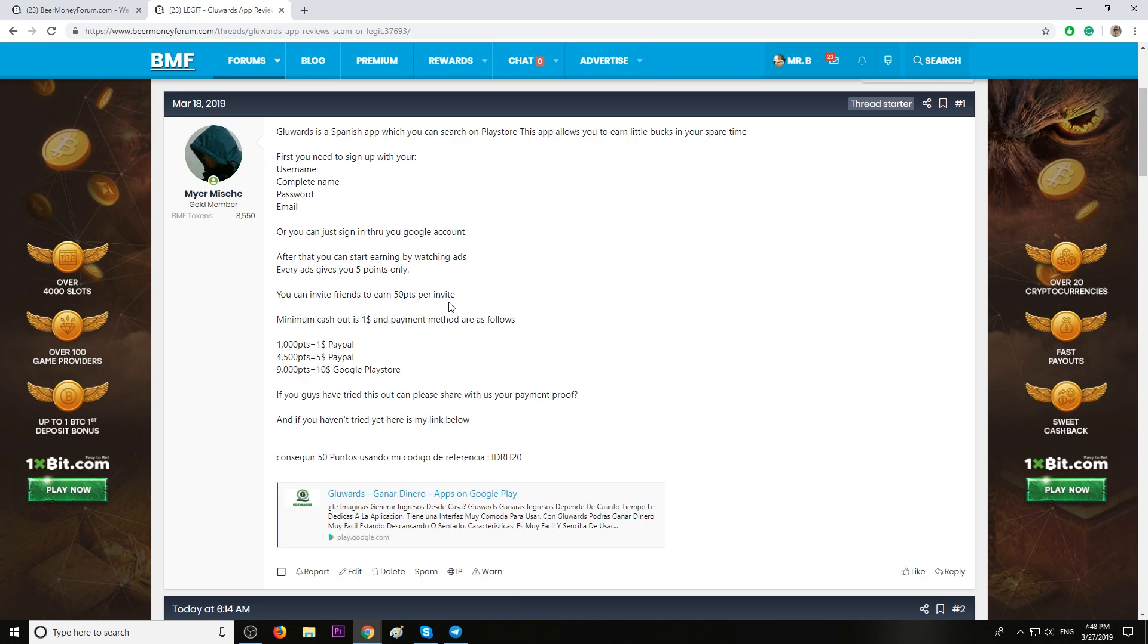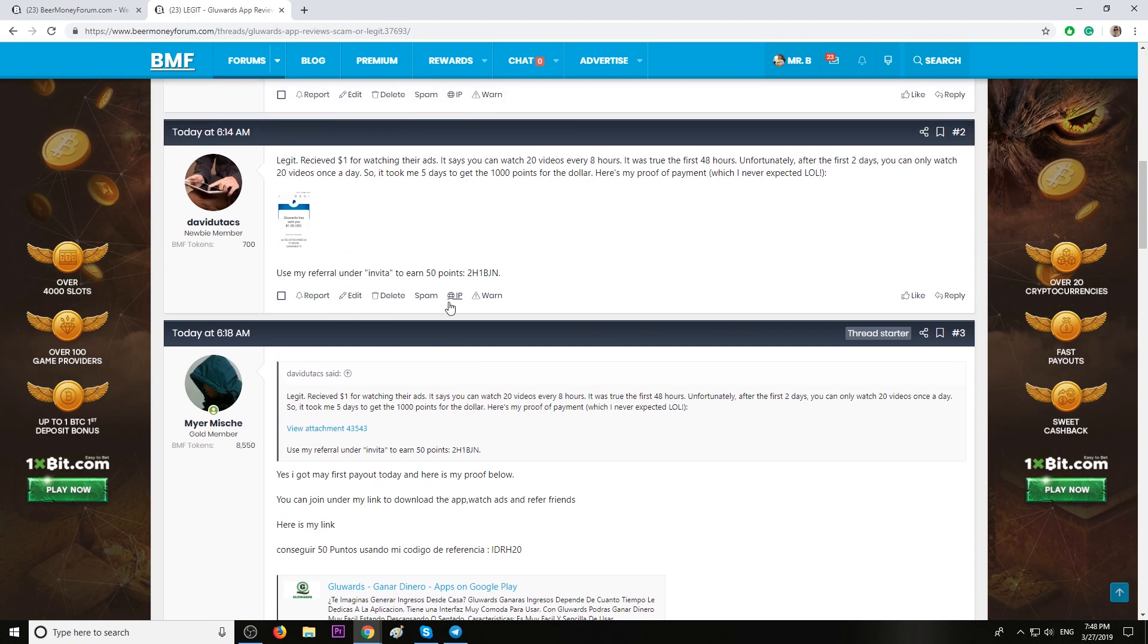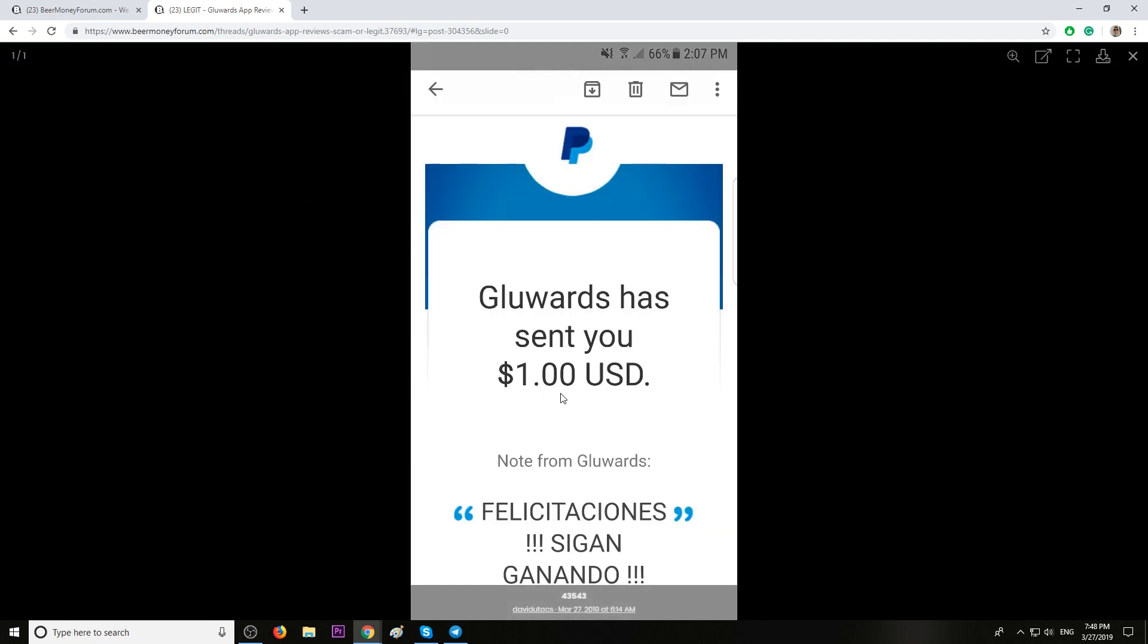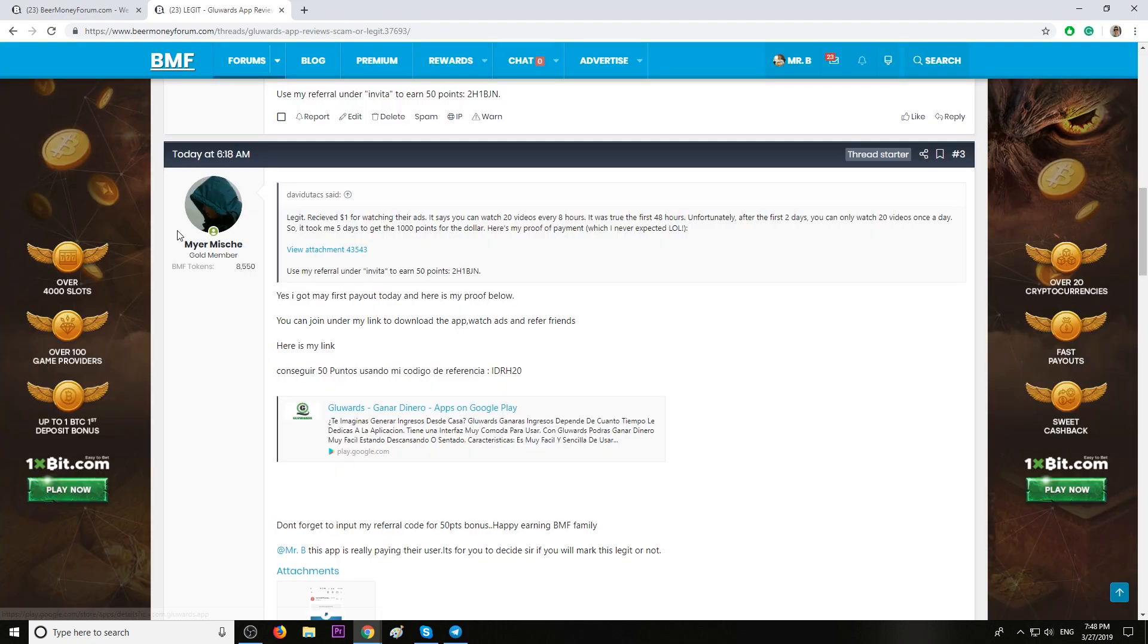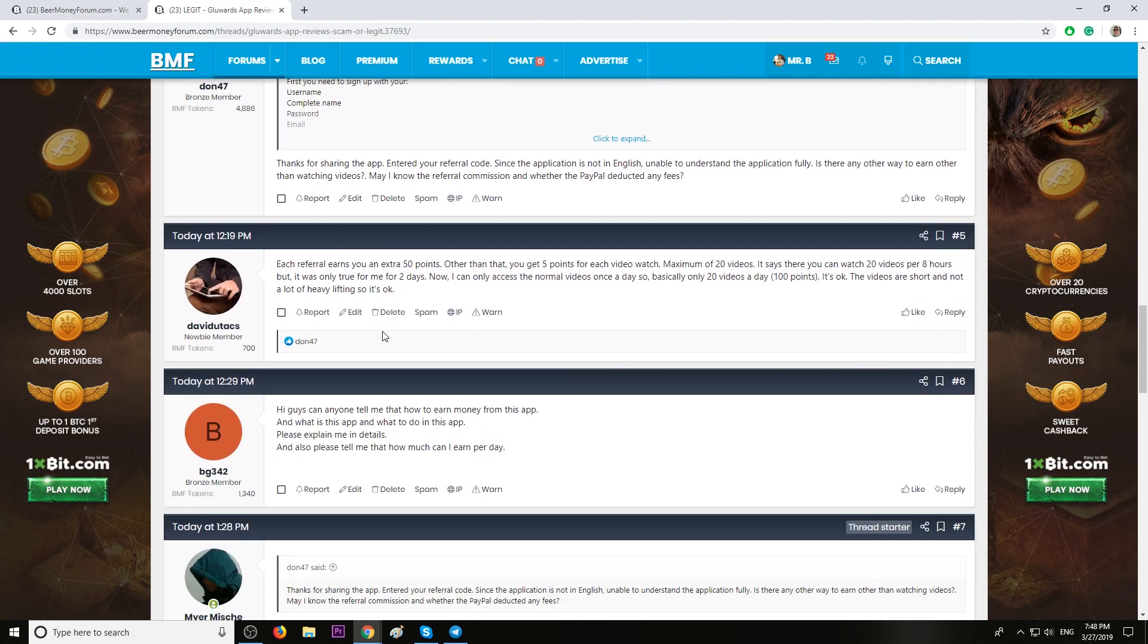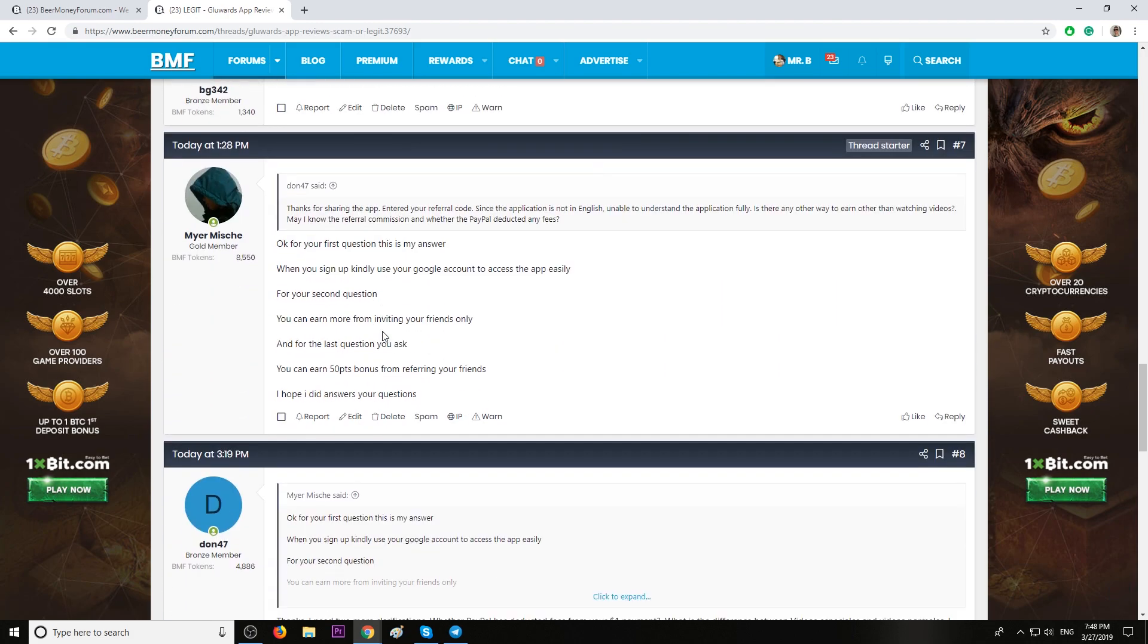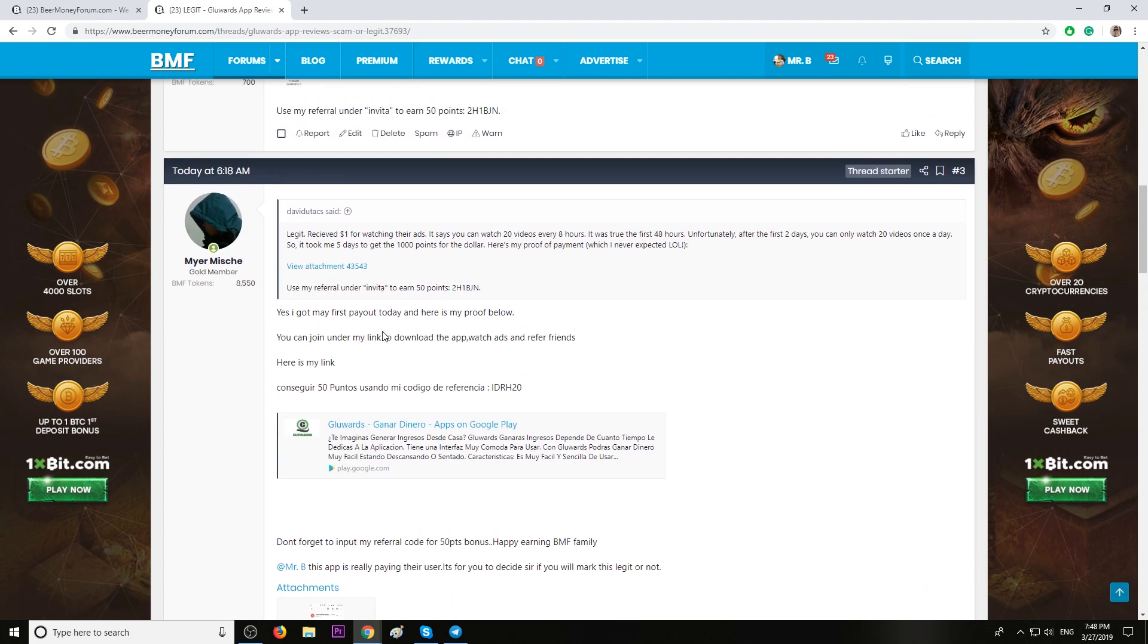Before reviewing this app, do we have payment proof? Yep, we have it. Here it is, $1 payment from GlueWords. Another payment proof here posted by Mayer himself and more positive comments about this application.